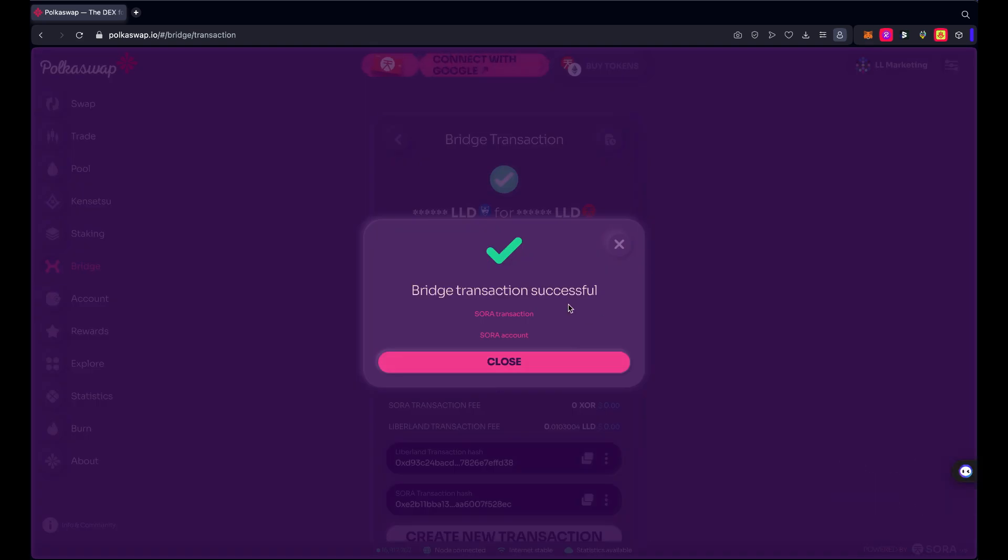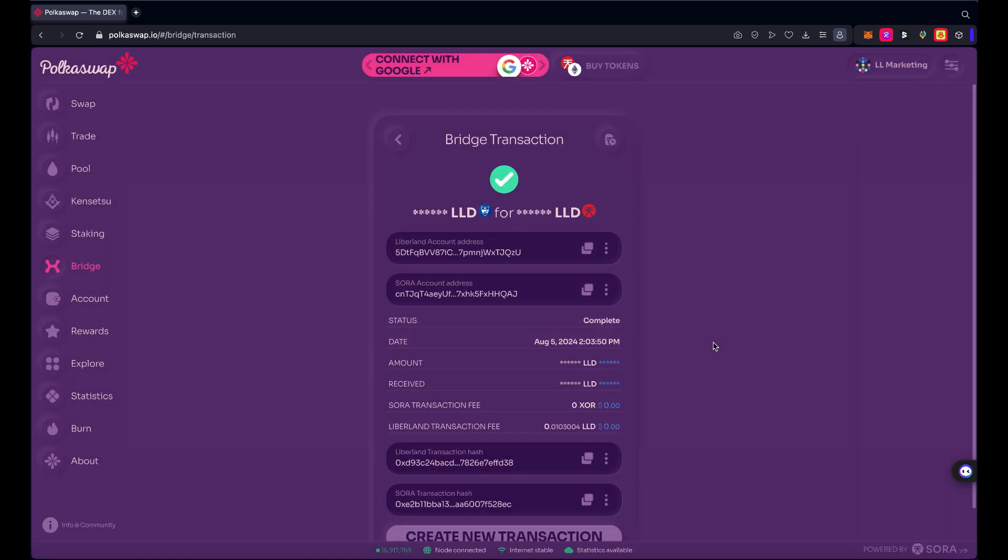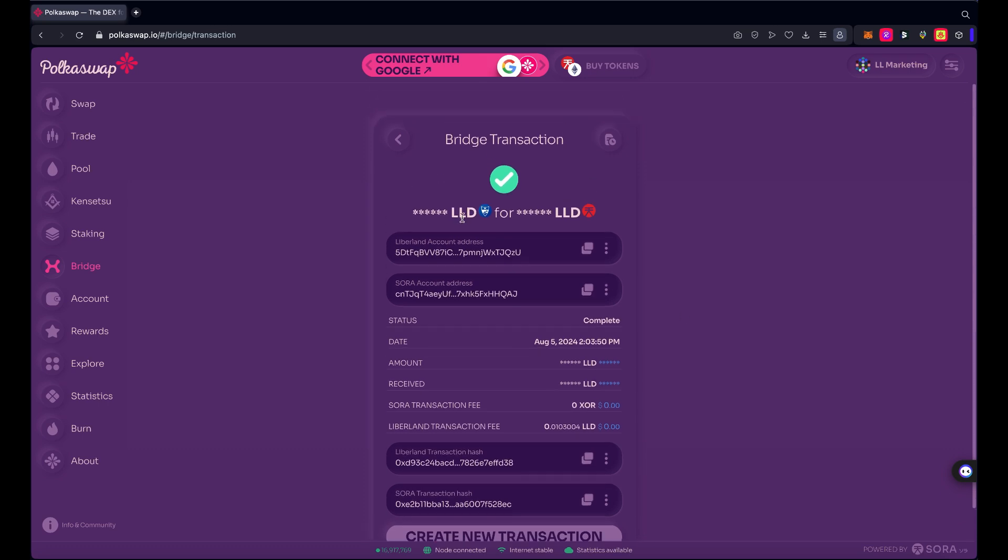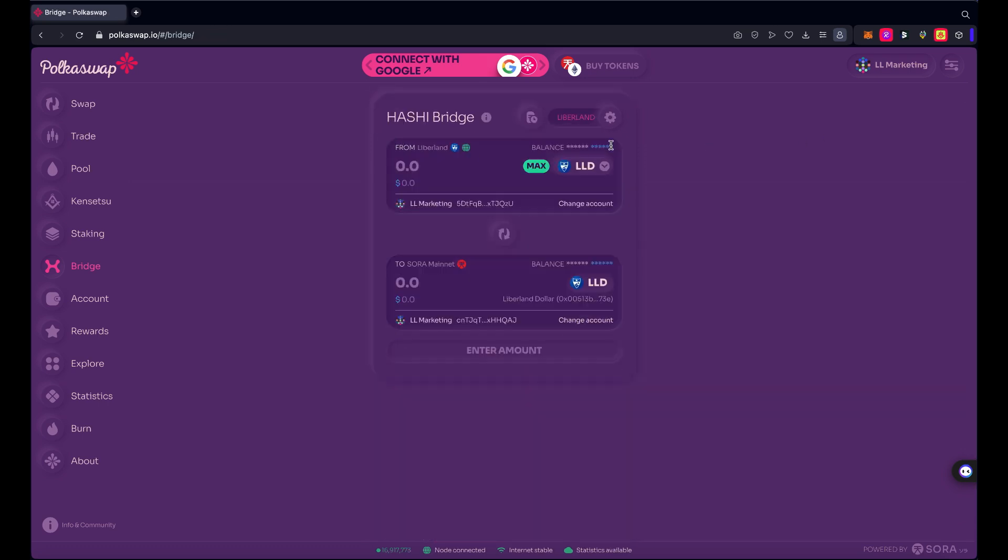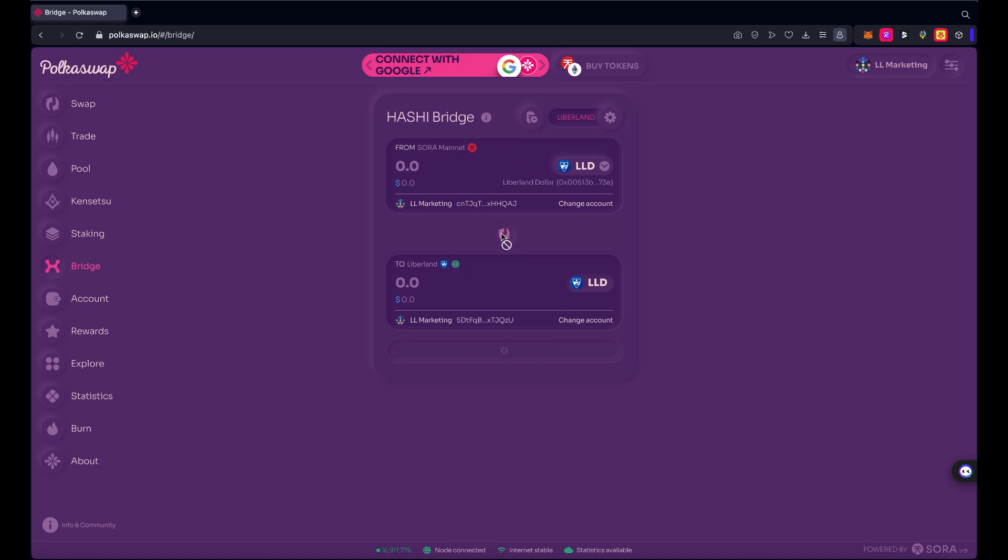And as I said, about two minutes later the bridge transaction is now successful. So we can get links to the Sora transaction into the Sora account. I'm going to skip that part because I'll be able to see the tokens in the wallet. Let's turn off the visibility here real quick. There, I can see I do have 1010 LLD on Sora mainnet now.